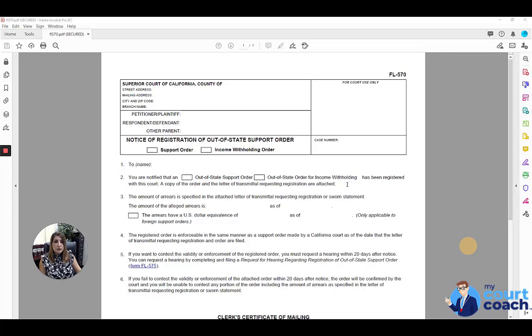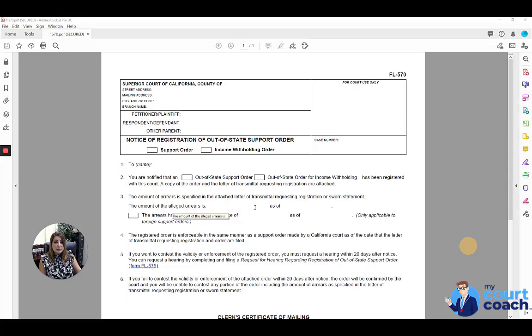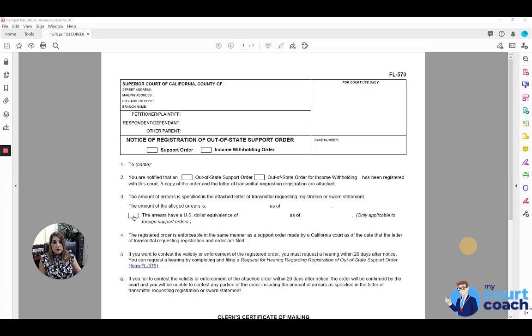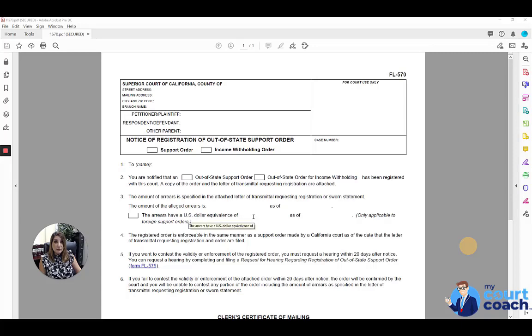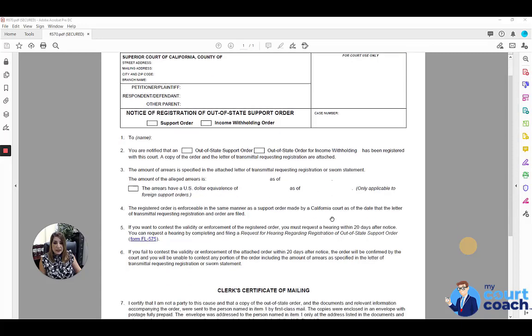If there are arrears that have been established in that case, or even if you're just alleging them, you want to list what that amount is and what date that has been calculated as of. If this is for a foreign order, then you would want to mark the box that says it applies to foreign orders and state what the U.S. dollar equivalent is, as of what date.